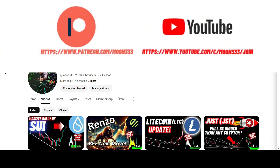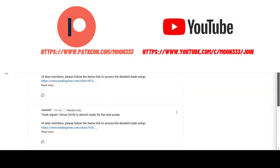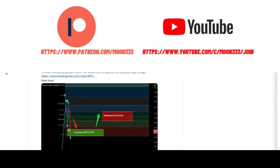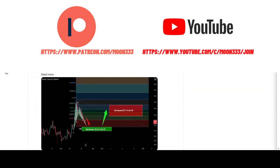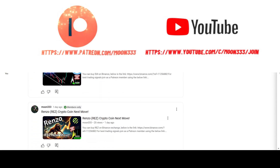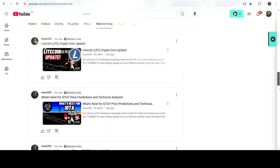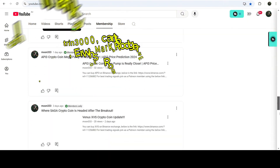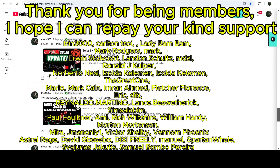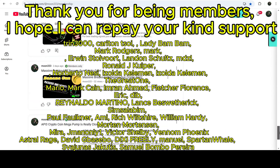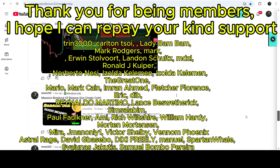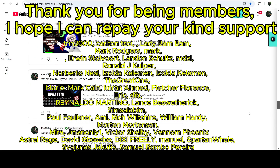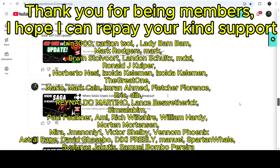If you are not subscribed to my channel, please subscribe. For more trading signals, you can also join me and support me as a YouTube member or as a Patreon member, because there I'm sharing different trading signals for you. You can find a link to join me in the video's description.